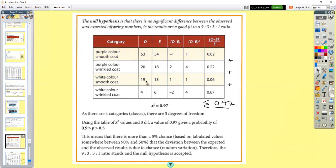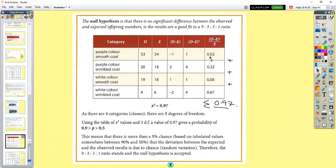You put your observed results and expected results in a table. Then calculate observed minus expected: 53 minus 54 is minus 1, etc. Square that number — minus 1 squared is 1, 2 squared is 4, etc. Then divide by the expected number to get decimal values. Chi-squared is the sum (sigma) of all those values: 0.02 + 0.22 + 0.06 + 0.67 gives a chi-squared value of 0.97.